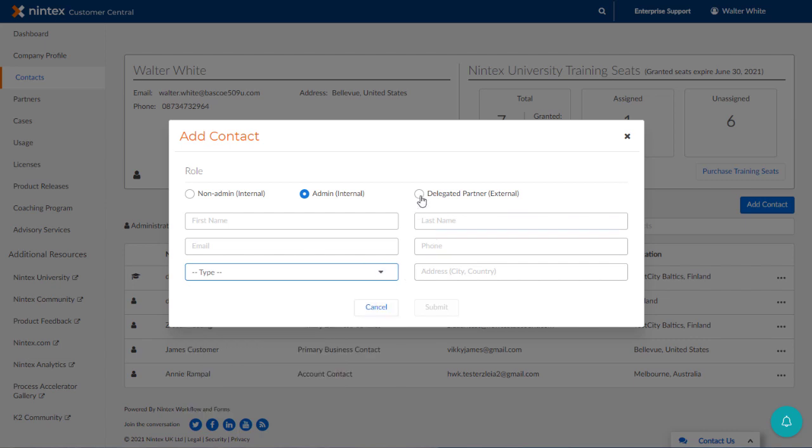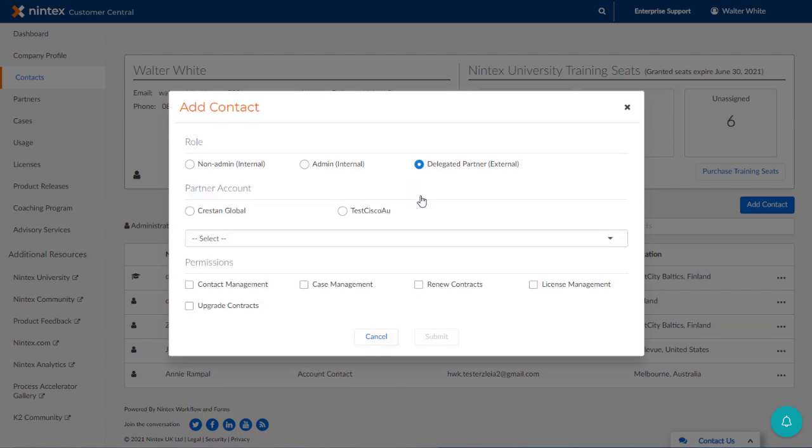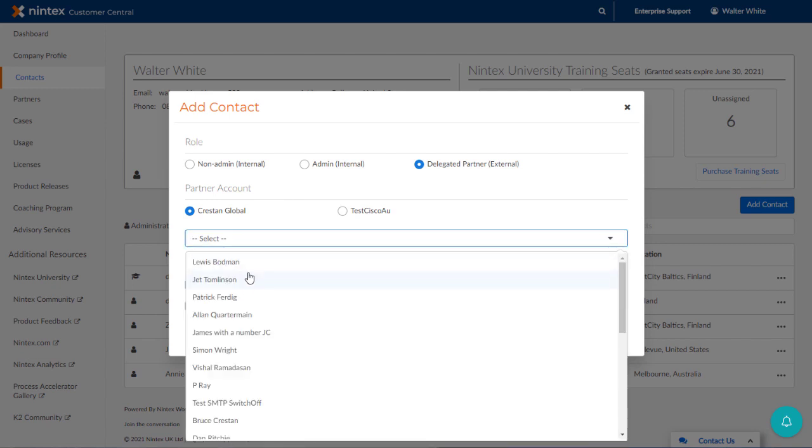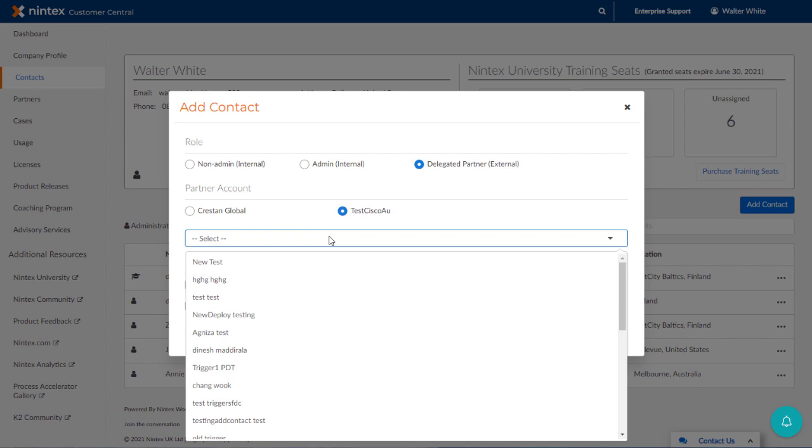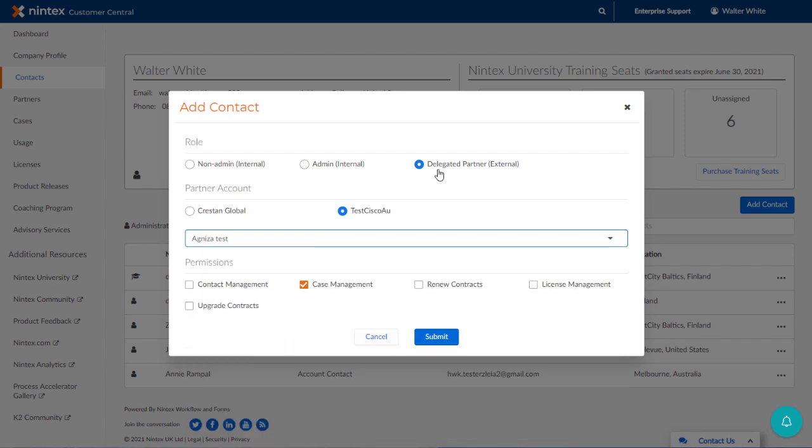Also of note, if you are working with a Nintex partner, you can add members of your partner organizations as delegated partner contacts to help you with tasks related to the listed permissions shown at the bottom of this form. For example, you may want to have a partner consultant be able to quickly open a support case for your organization. If that consultant needs help with something right away as they are working in your environment, they can directly open support cases rather than having to contact you or another member of your contacts list that has permission to open support cases.